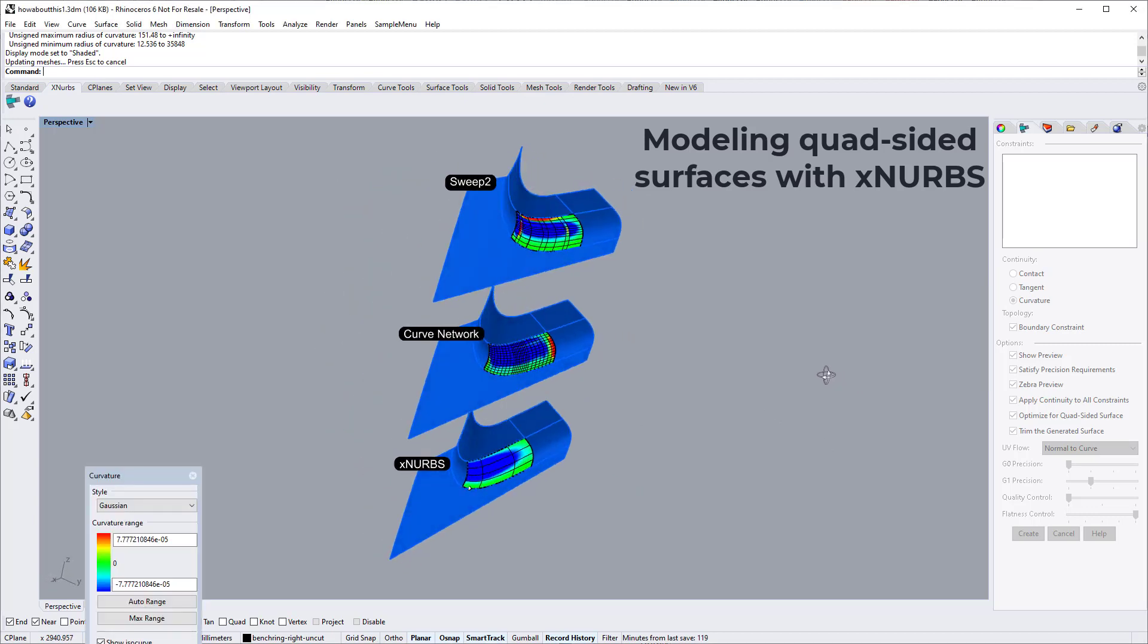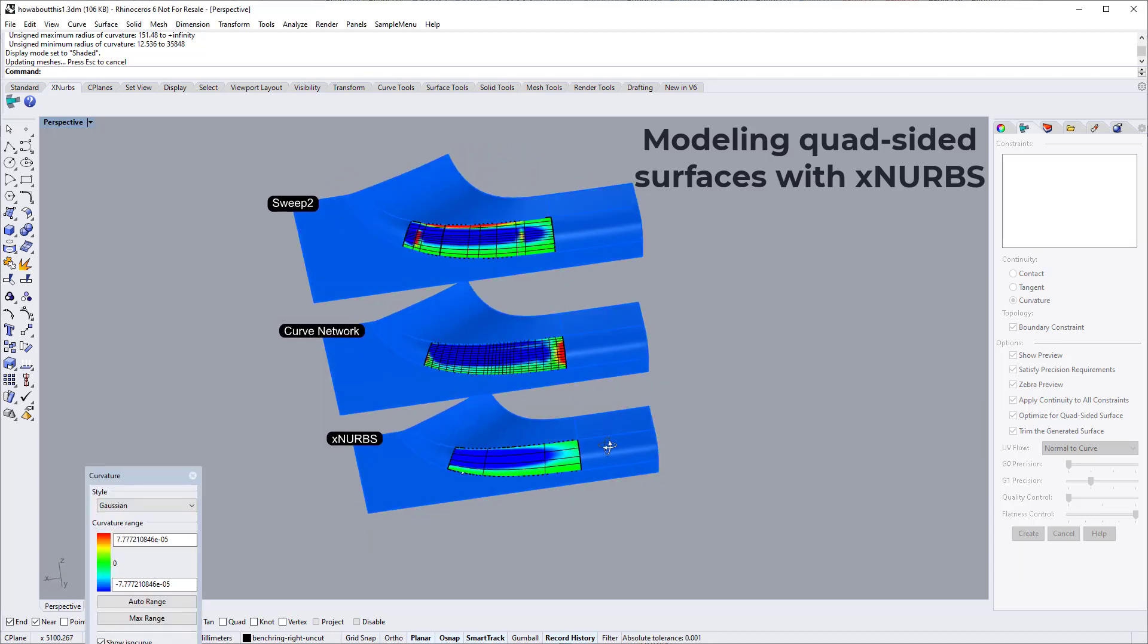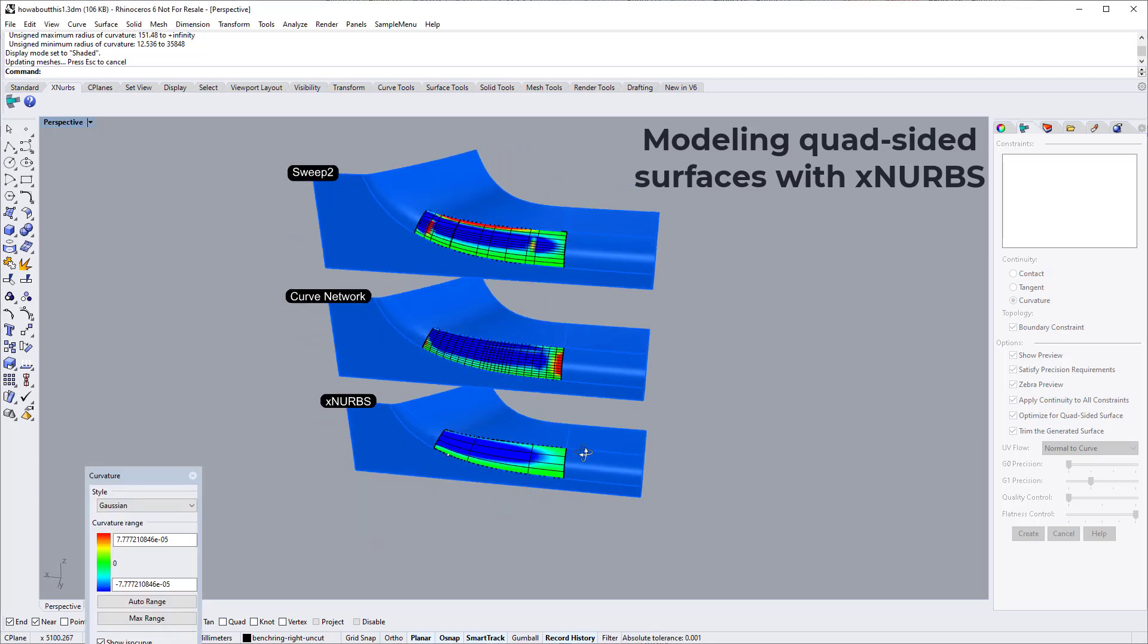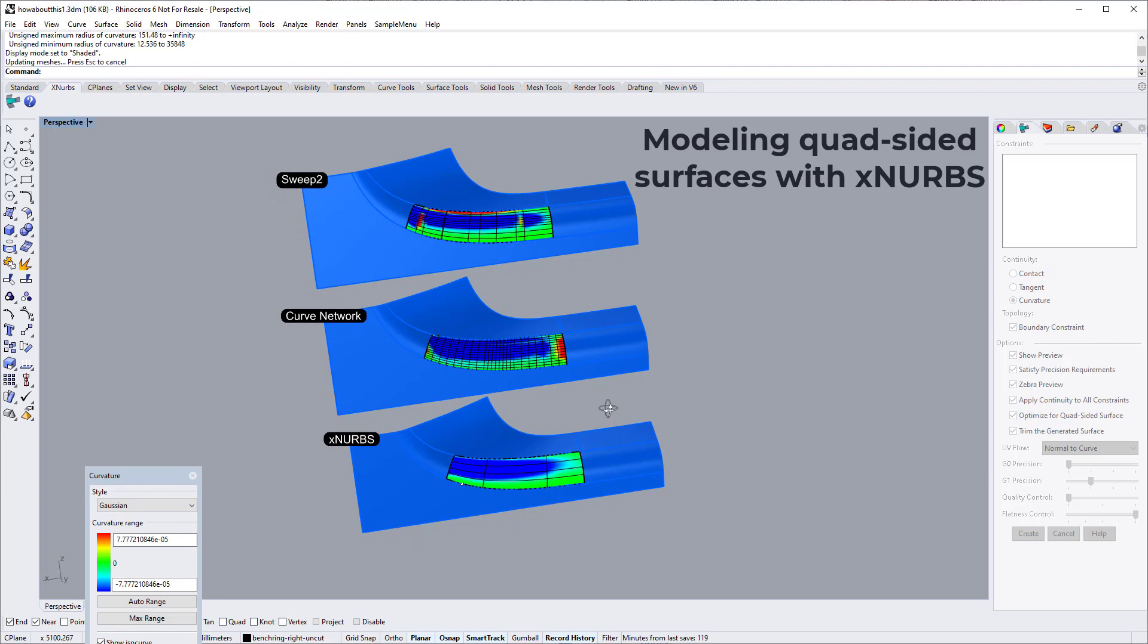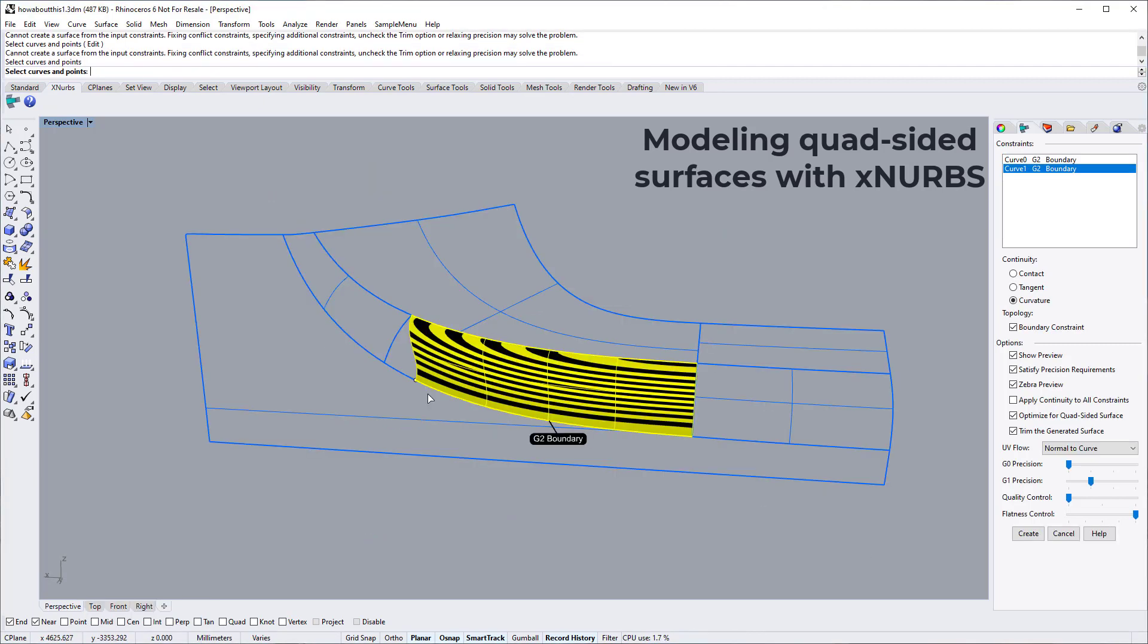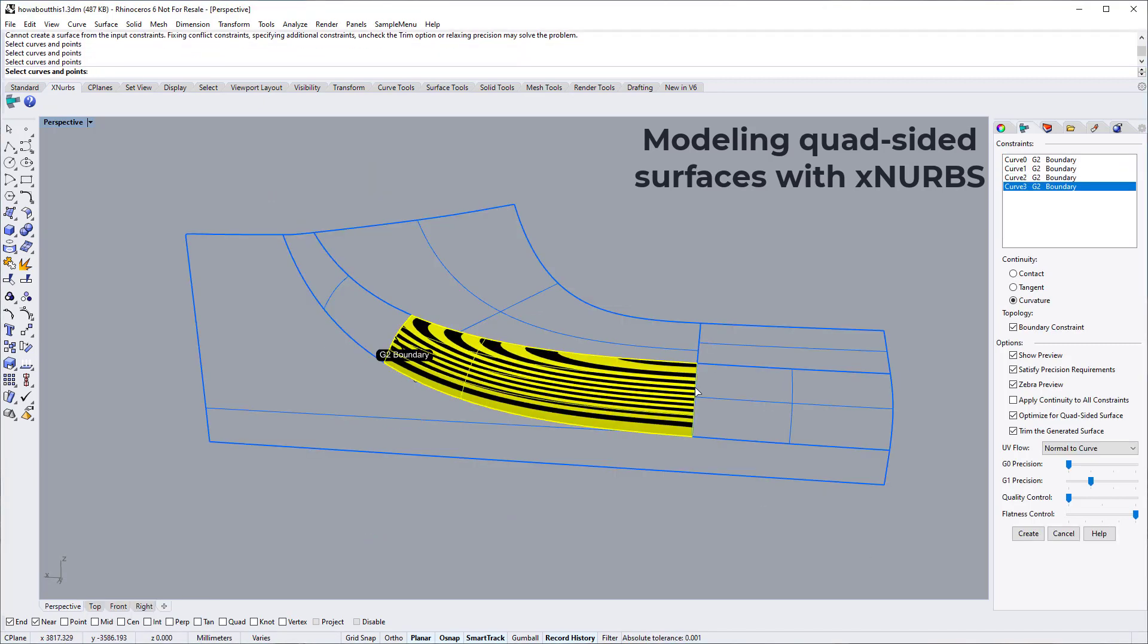In this tutorial video, I will demonstrate how to use XNURBS to create quad-sided surfaces. The model is a part of a car body.